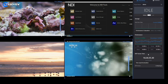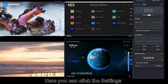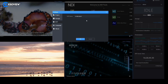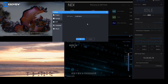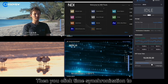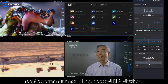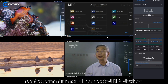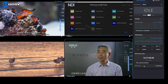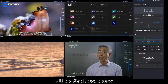Time service: here you can click the settings button to set the NTP time server. Then click time service relation to set the same time for all connected NDI devices. The address of the timing server will be displayed below.